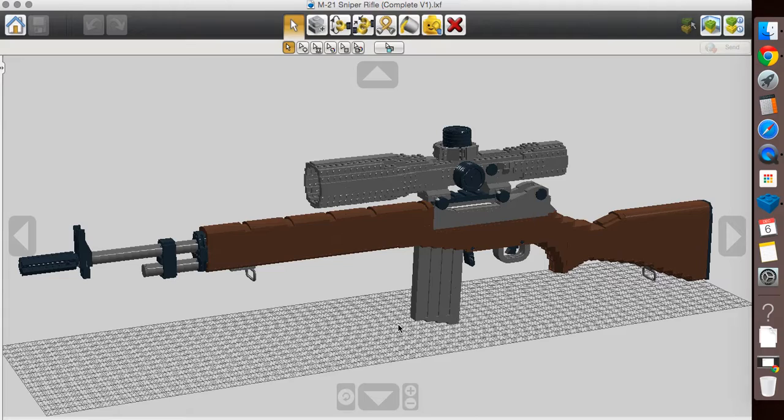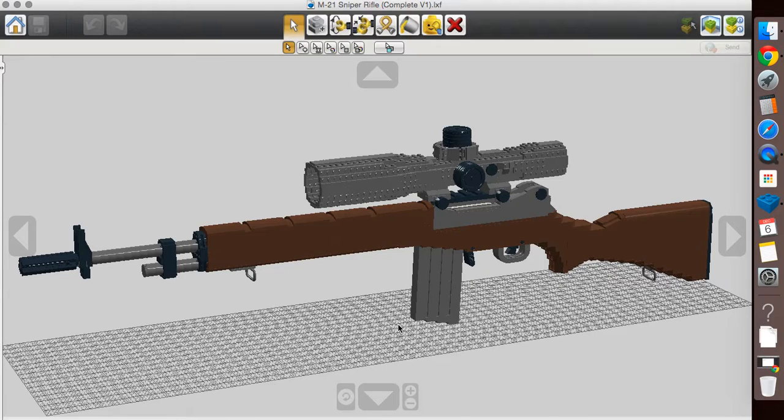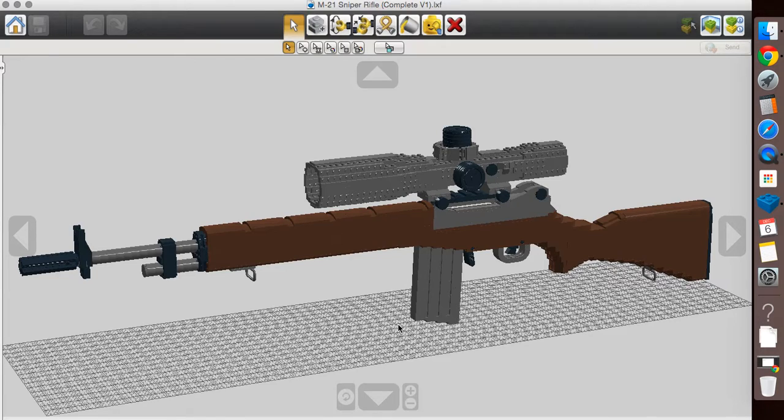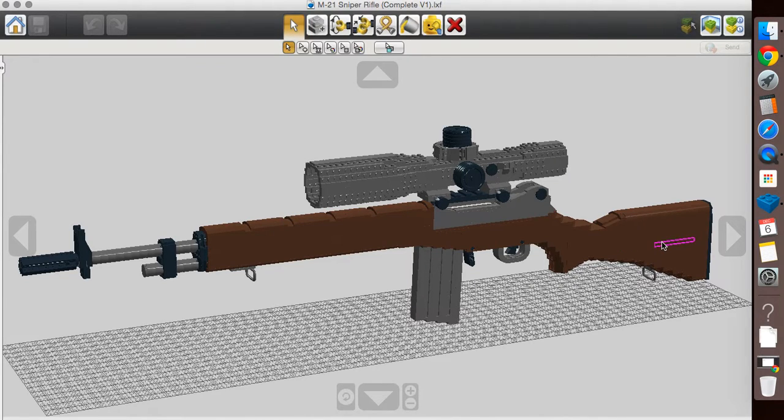Not much difference between my M14 and this model. Basically the only difference is throwing on a rail system and then the scope itself and then changing up how the stock looks. That's basically the only difference. I believe in real life, like a chrome lined barrel or something like that is the actual difference, but I don't know that for certain.